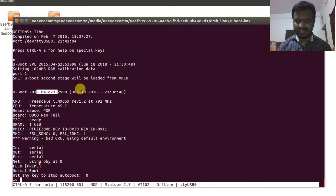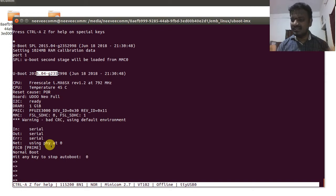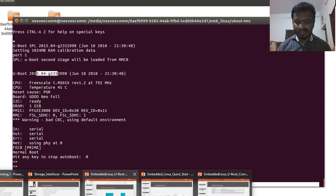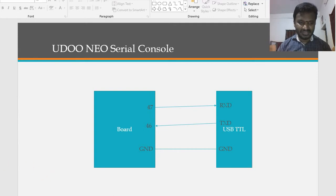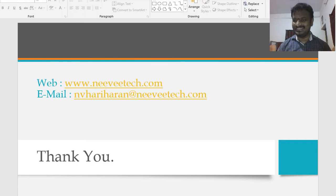The second stage bootloader also starts showing January 18, 21:30, confirming our compiled U-Boot is running. We now have a U-Boot command prompt where we can enter commands. In the next sessions, we'll explore various U-Boot commands. You can contact me at nviheriheron@nevitech.com. Thanks for watching — subscribe for more updates!